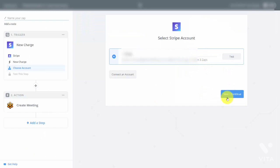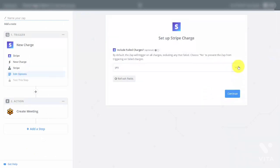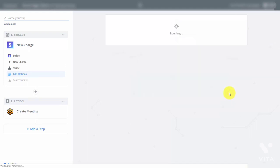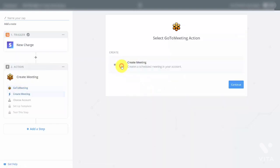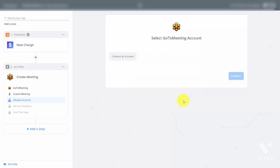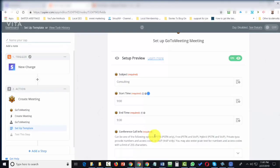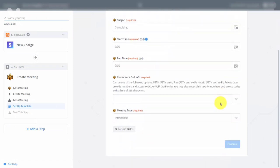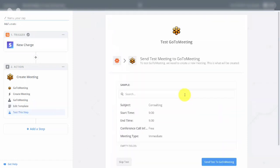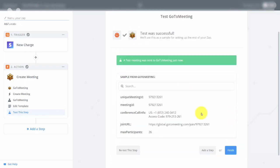Connect those two applications. Connect your Stripe account and do not include failed charges, then continue. Use the test charge for Stripe, then connect GoToMeeting. Click GoToMeeting to create a meeting and connect your GoToMeeting account. Test your connection to GoToMeeting. Once successful, click Save and Continue. After adding your information to the template, click Continue. Send the test to GoToMeeting, and once the test is complete, click Finish.